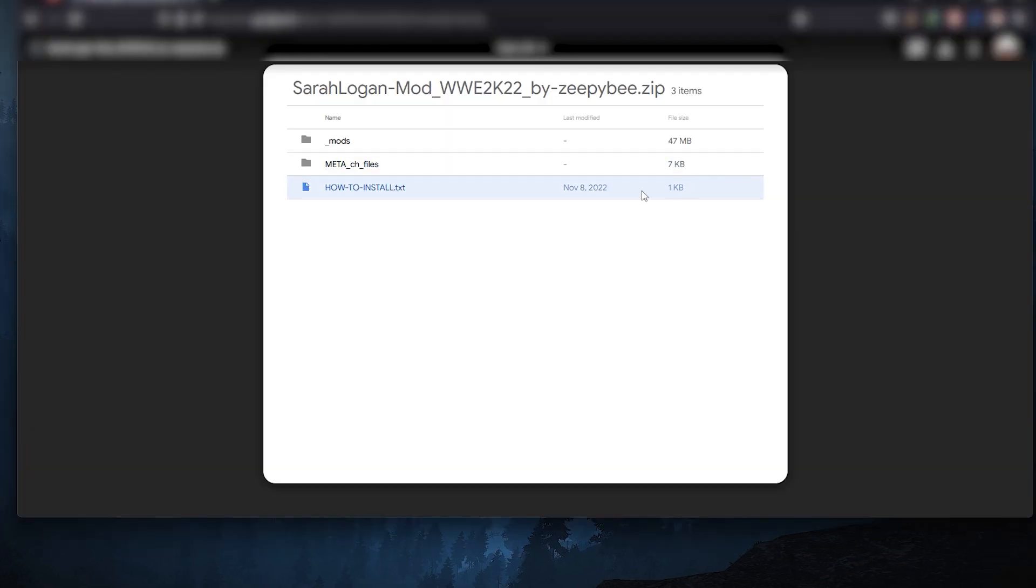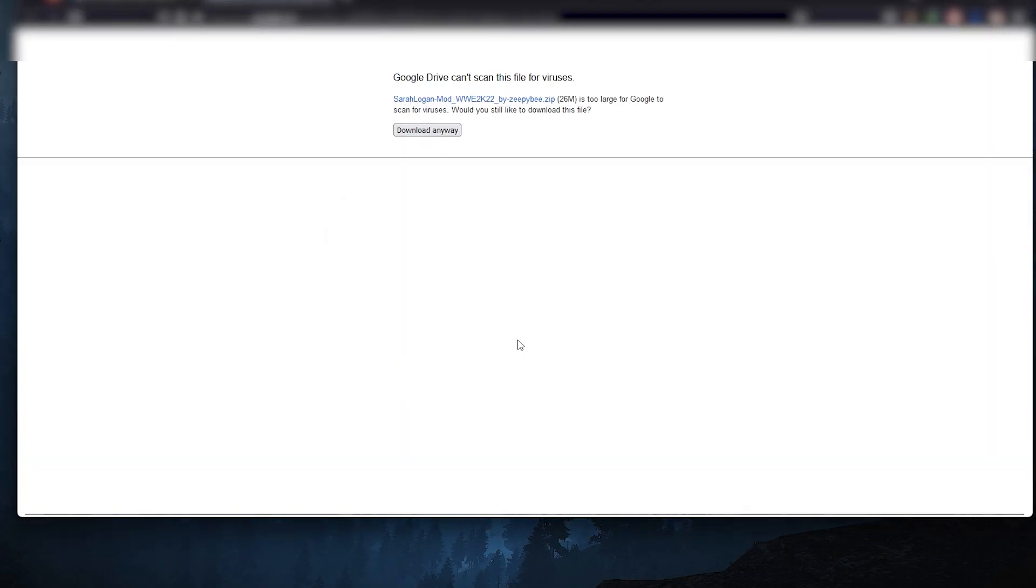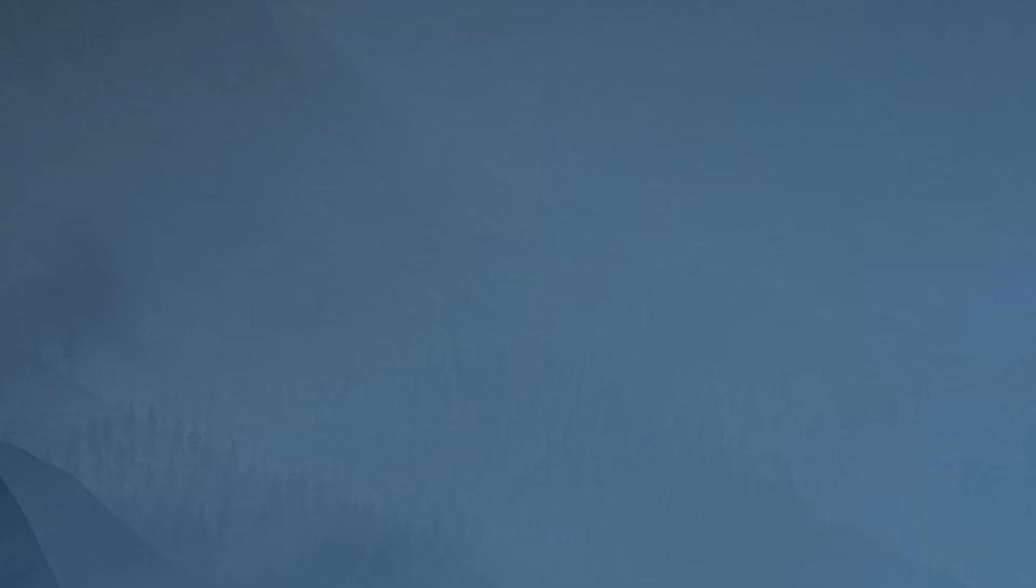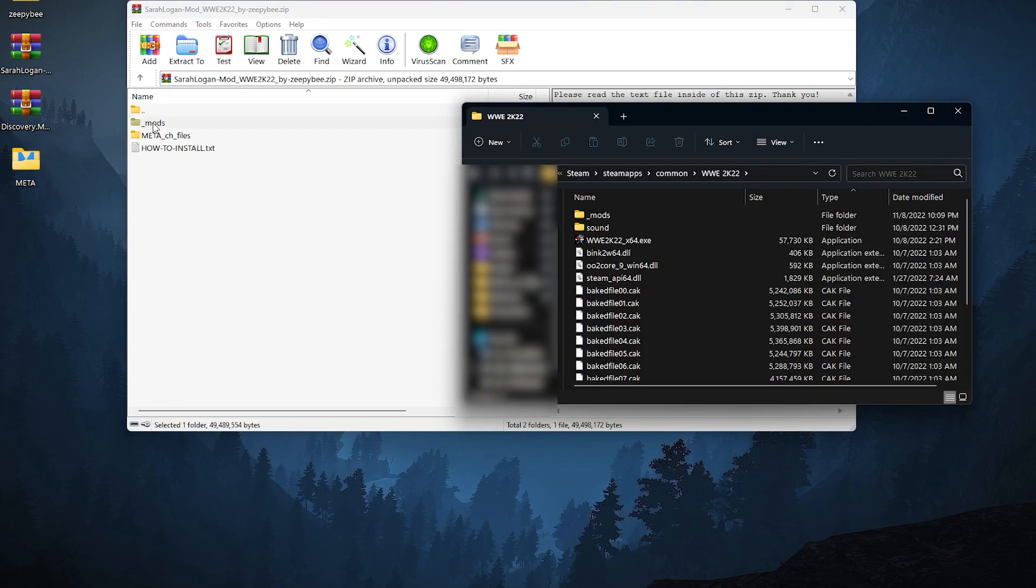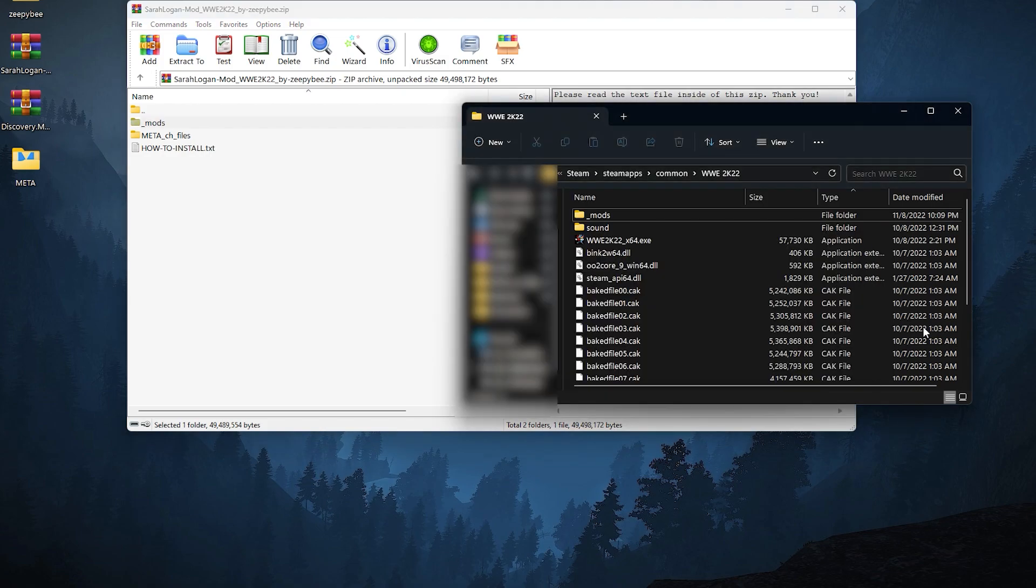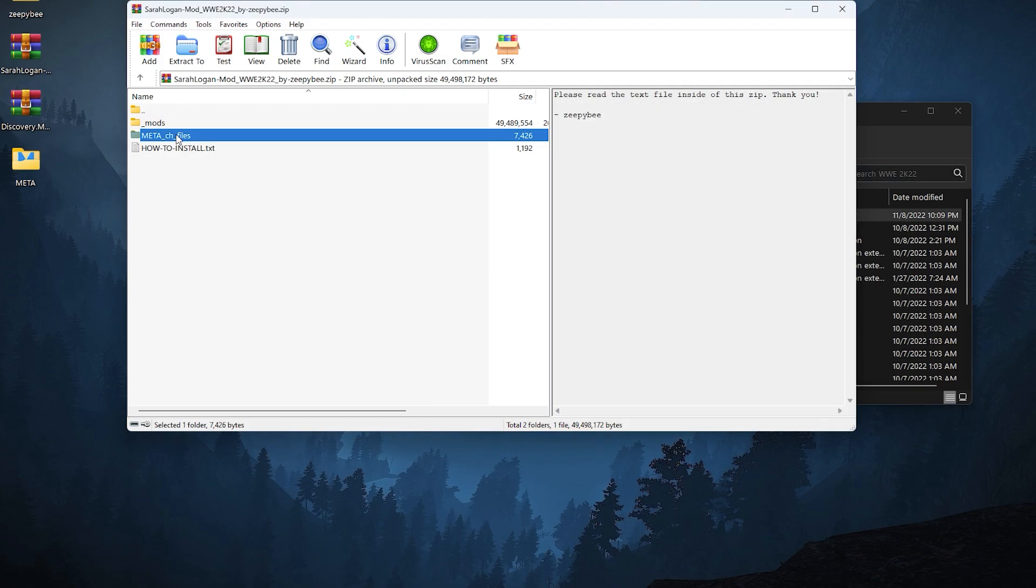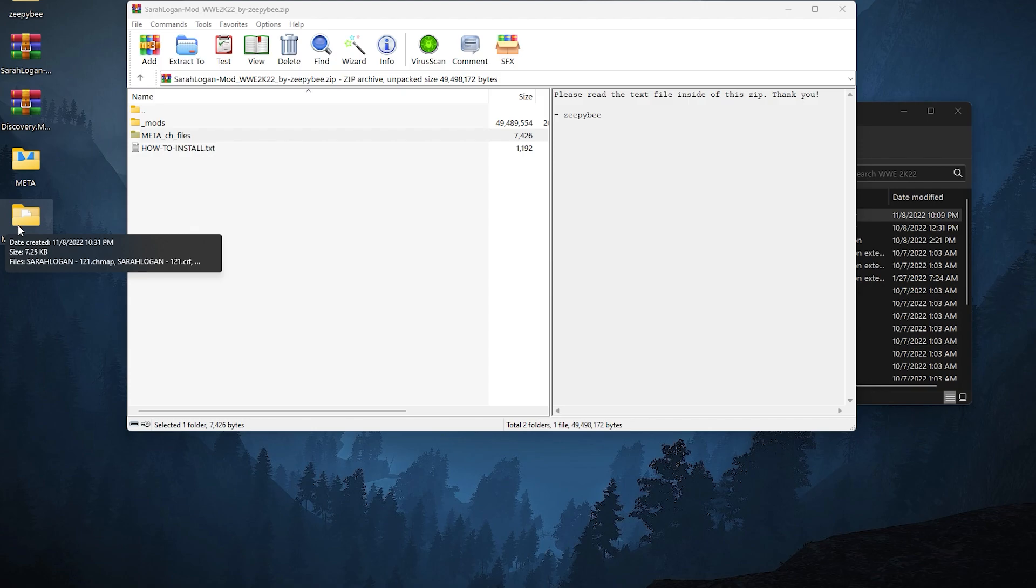For this one, we will add a superstar to the game which is my Sarah Logan 2K20 mod. The download link is in the description. After downloading, you'll see these two folders. This mods folder should be extracted to your WWE 2K22 main directory, and this meta CH files folder should be extracted to your desktop to have easier access.